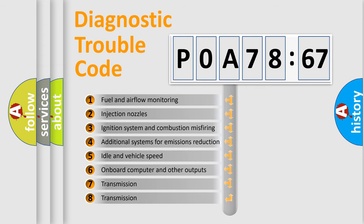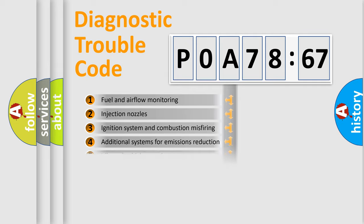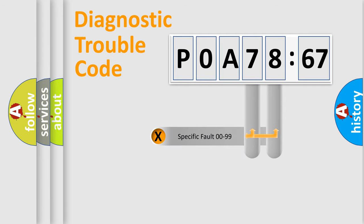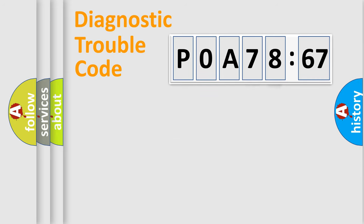The third character specifies a subset of errors. The distribution shown is valid only for the standardized DTC code. Only the last two characters define the specific fault of the group.